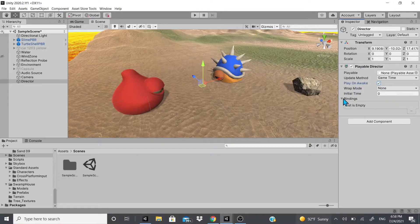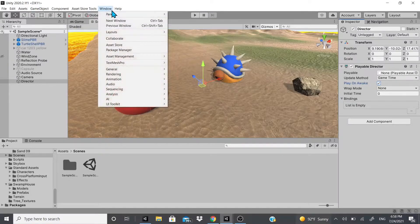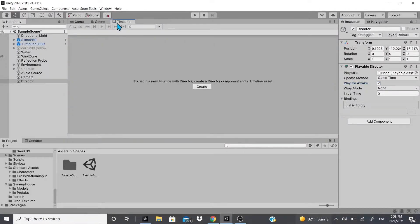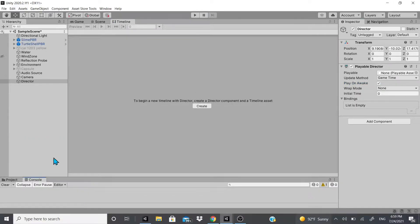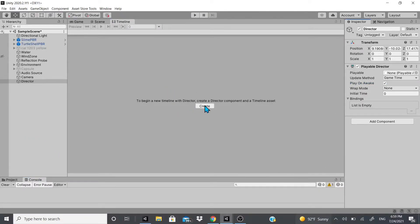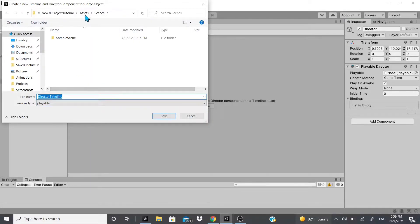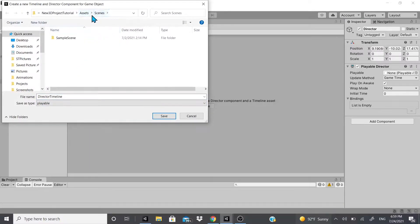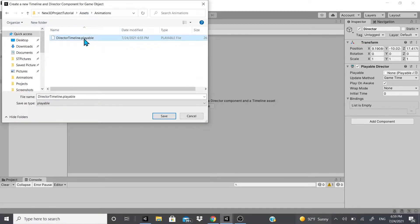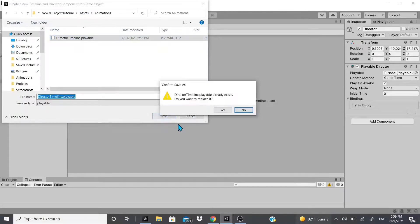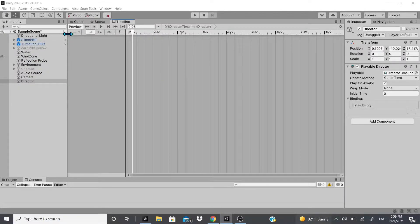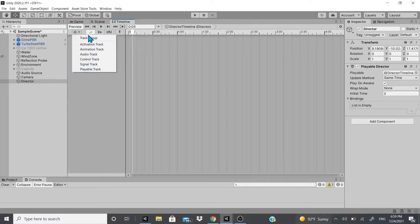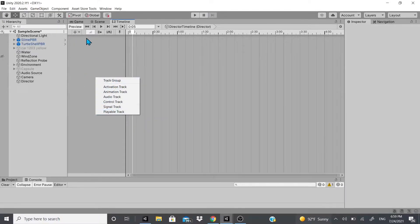Bindings will be added automatically and I'll show you that now. We need our Timeline, so go to Window > Sequencing > Timeline. I'm going to create a timeline and put it in my animations folder. I already made one so I'll just override it, and this is what we get.